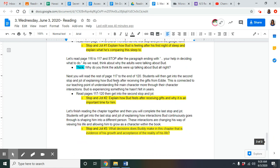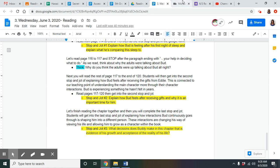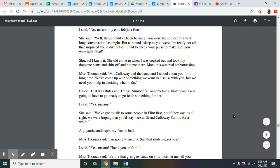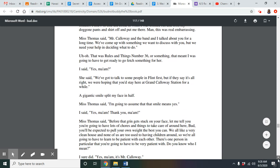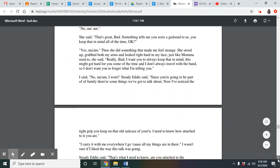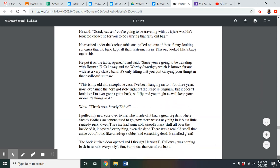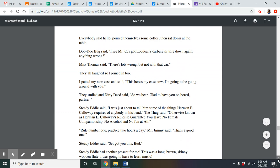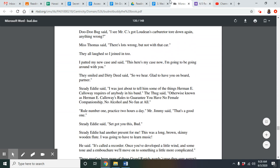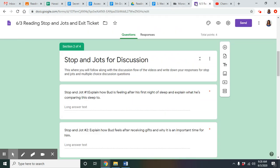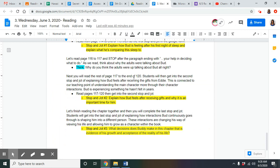Now you guys are going to read the rest of page 117 to the end of 120. Then you will get into the second stop and jot of explaining how Bud feels after receiving gifts from Eddie. It's connected to our teaching point of understanding the main character more through their character interactions. Bud is experiencing something he hasn't felt in years. So go ahead and get started and pause the video.